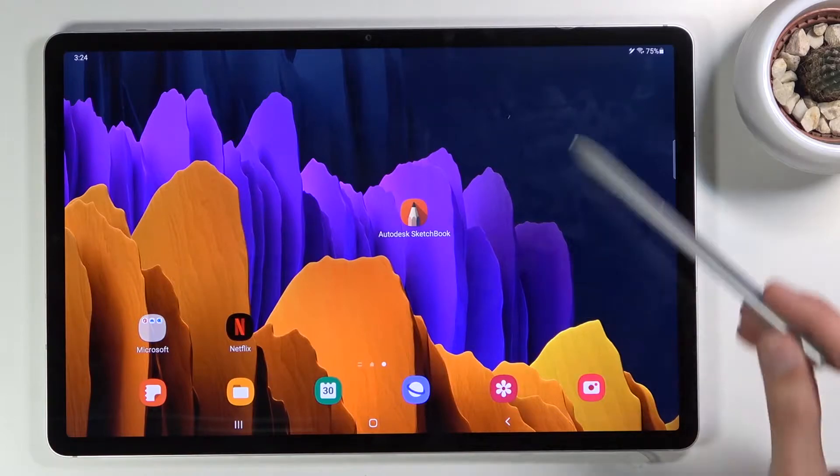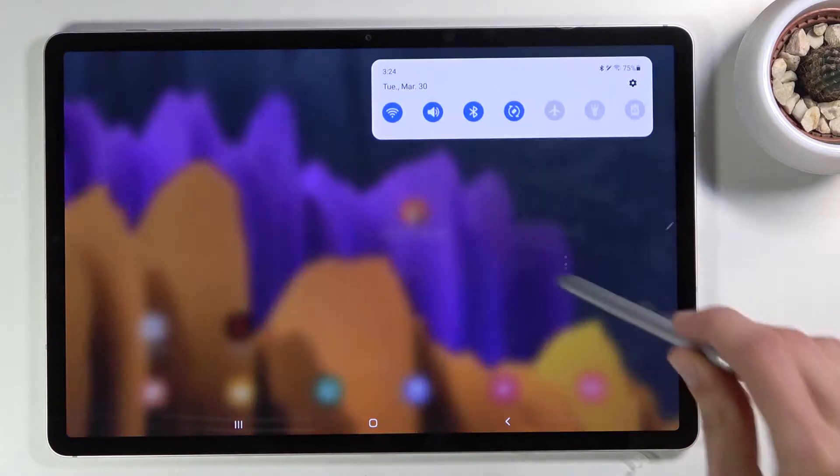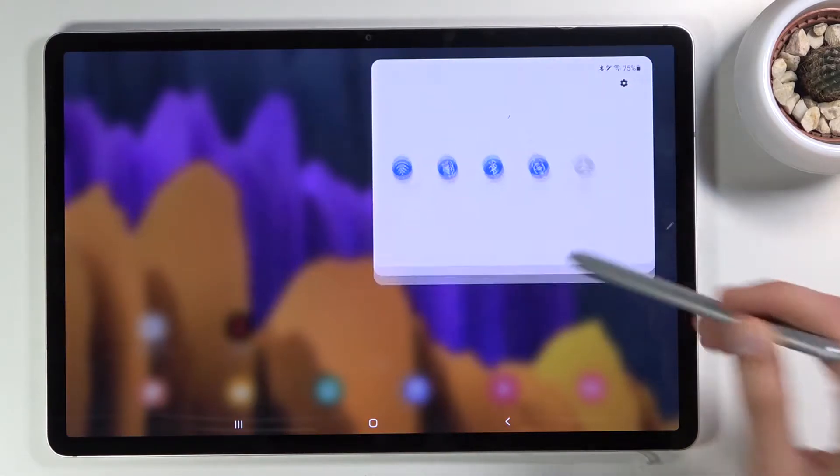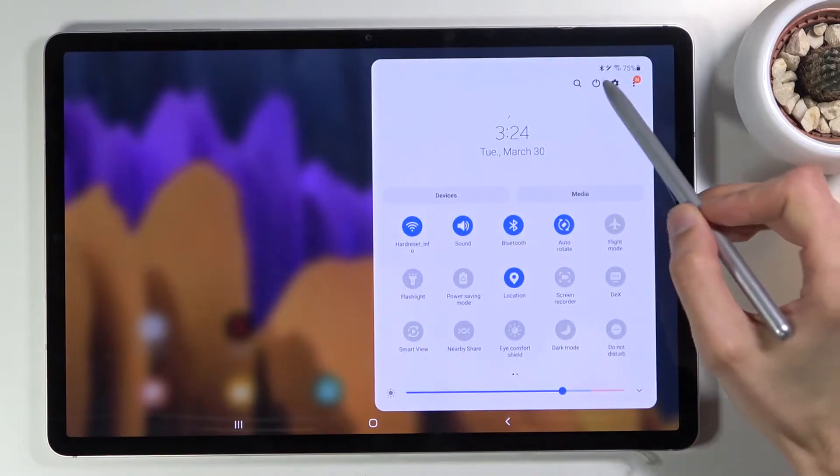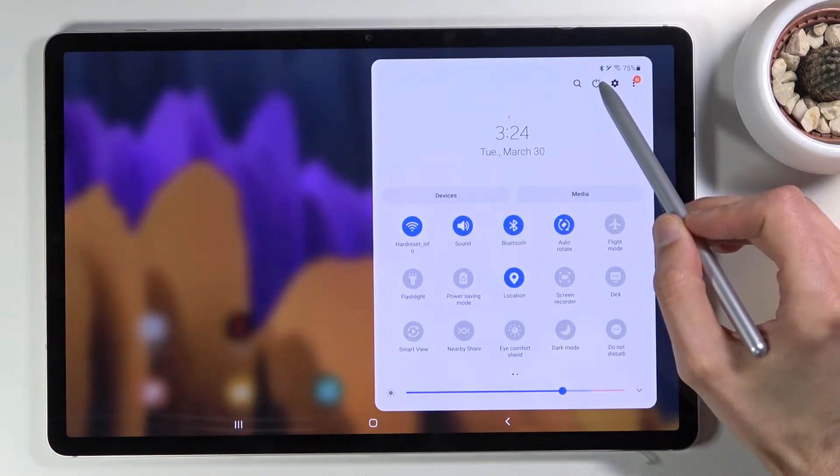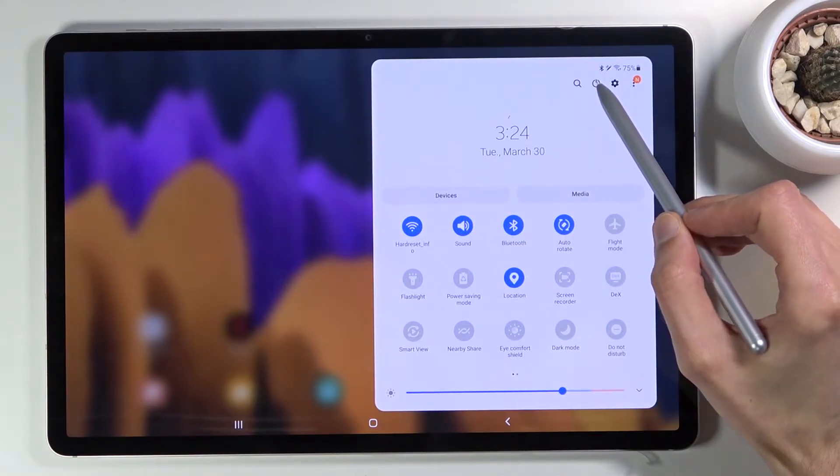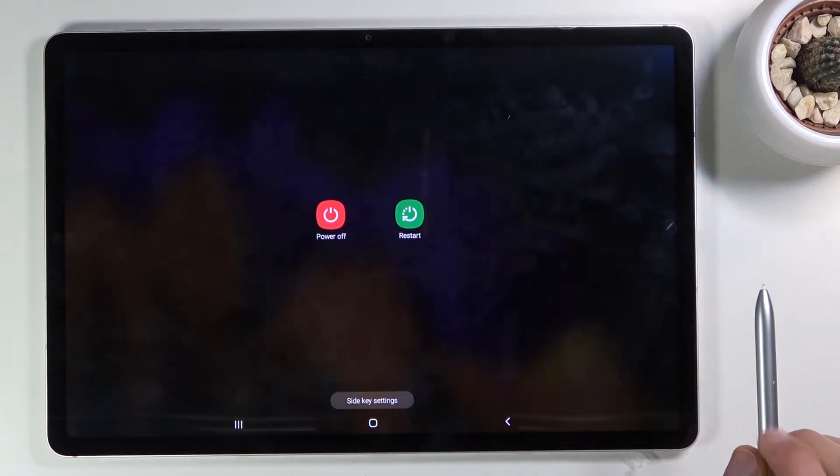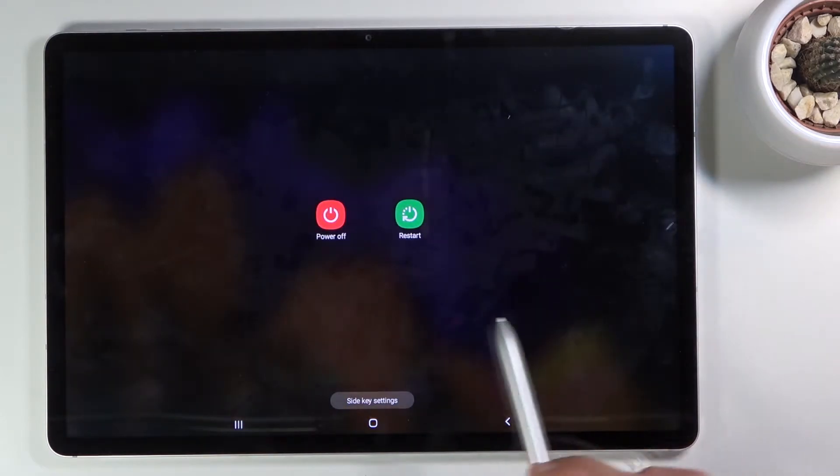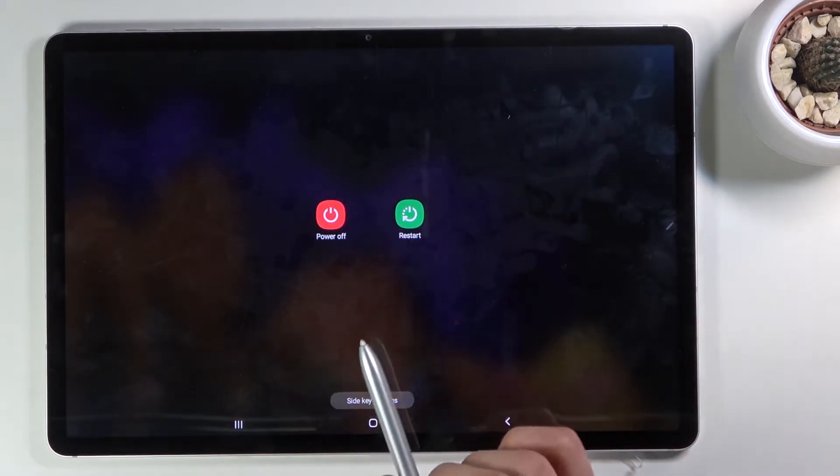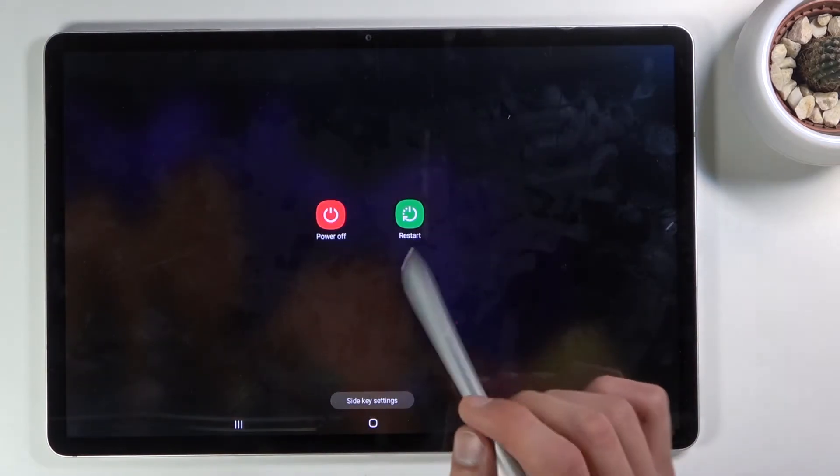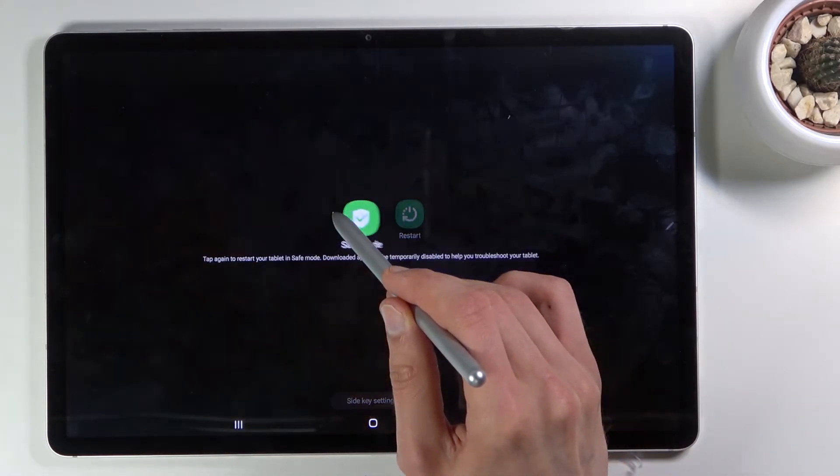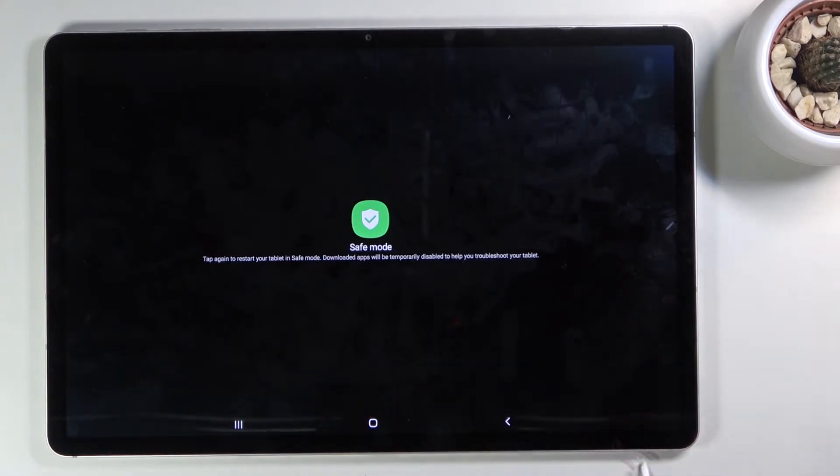To get started, let's pull down the notification panel, expand it, and you want to tap on the power key right over here. As you can see, there's a couple of options visible.